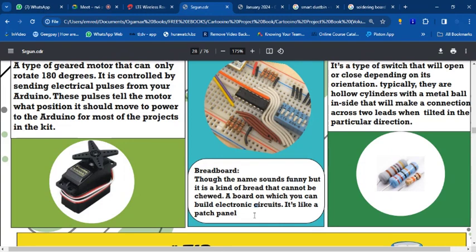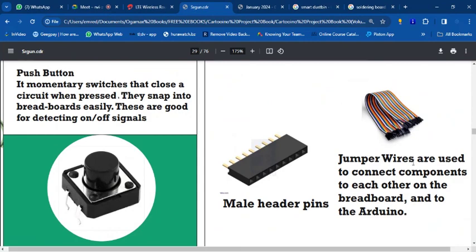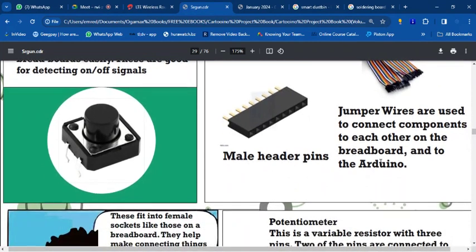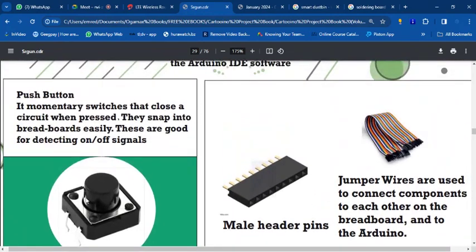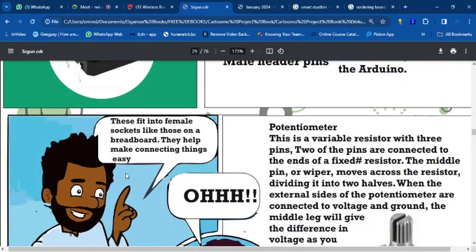With the breadboard you can add, remove, and rearrange components easily. Jumper wires connect components together — there are two kinds. You also have a push button — it's like a switch. You press it and once you release your hand it springs back, just like a keyboard key.